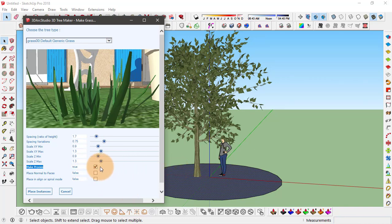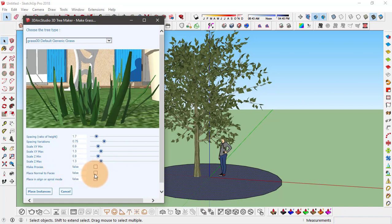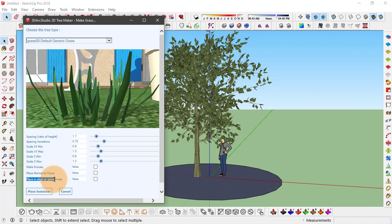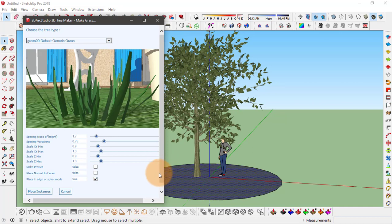And second is 'place normal to faces', so if you enable this, this object will be placed upside down to the face. I'll disable this for now. And the last option is to align this in a spiral mode. I'll enable this since my object is a circle, it will look good if it's aligned in that spiral mode.